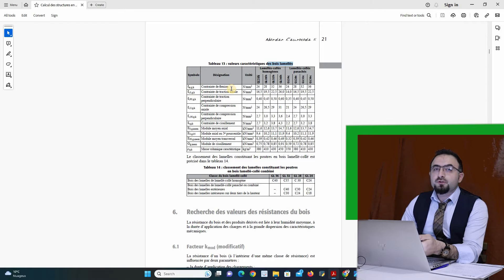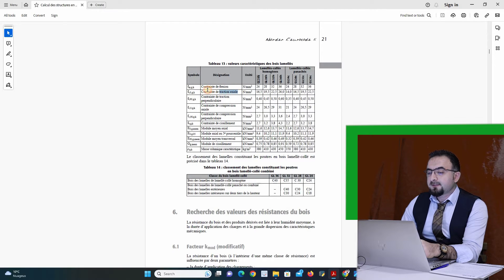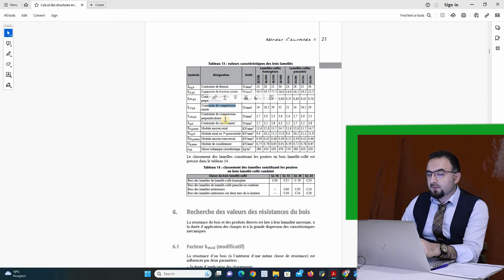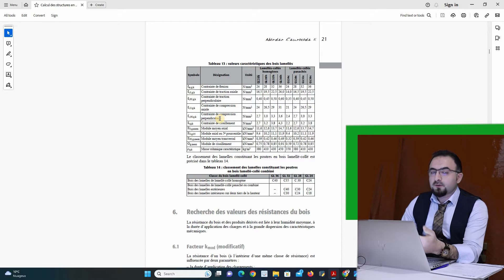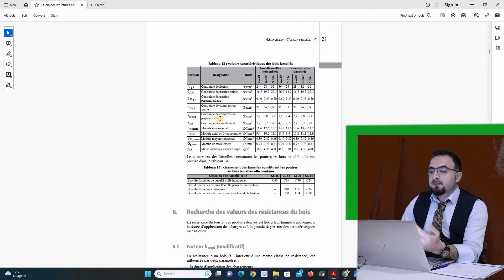Here we can distinguish there are a lot of constraints, and it's not like steel structure. For example, we have bending constraints, traction axial constraints, traction perpendicular constraints, compression axial constraints, and compression perpendicular constraints. Timber is very weak, so we have to distinguish what type of effort we have in each member to design the structure correctly.